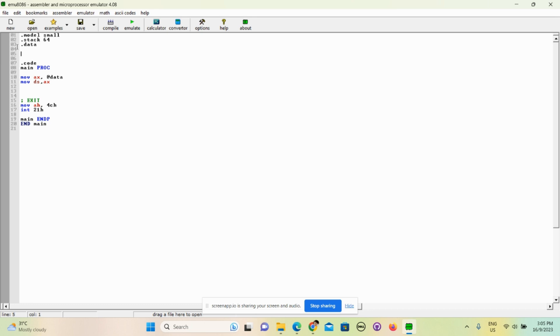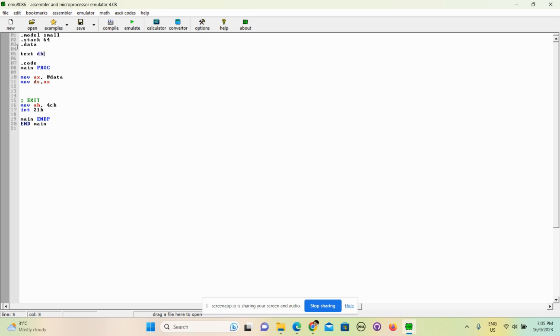So first we need to specify the name - I mean the identifier, which is the name of the variable. Let's say we call it text. You could make it text2, actually, any text or anything that you would like. Text, and db means byte - the size of the variable is in byte.